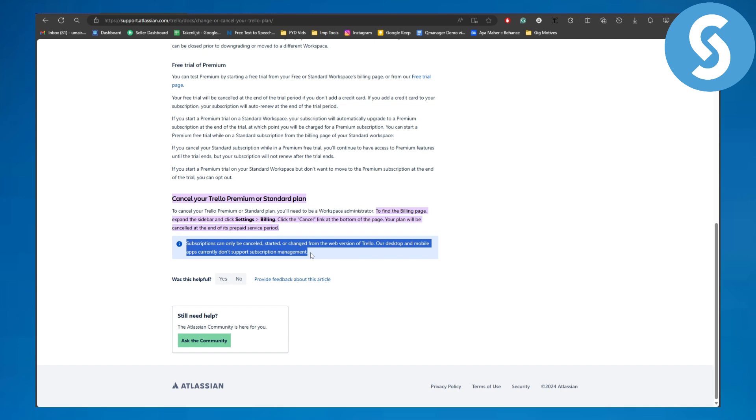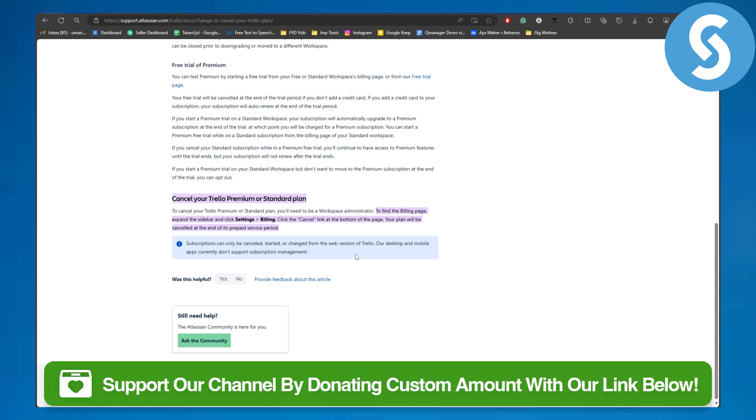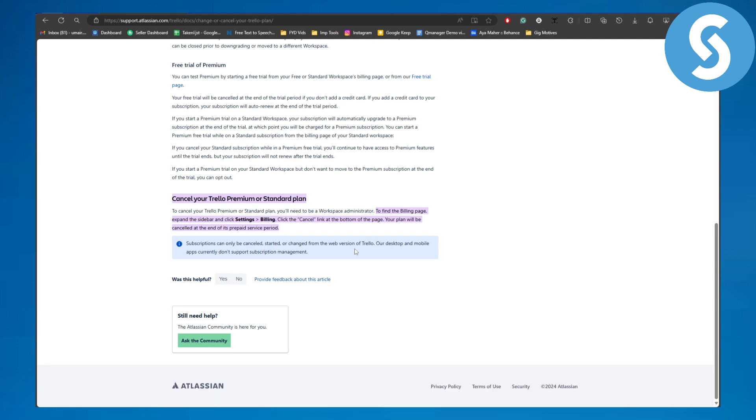So this should be kept in mind. To simply manage it, you're going to be heading over to the web version of Trello. And yeah, so that is pretty much it for this video guys. Make sure to head over to the link in the description to simply donate to our channel and support our channel. Thank you so much for watching and see you around the next couple of videos.